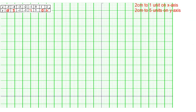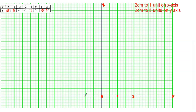Now we are on the graph side. On the x-axis they want us to use 2 centimeters to 1 unit. Label your x-axis; this is your y-axis; this is the origin — the center. Every 10 small boxes is 2 centimeters. Going right: 1, 2, 3, 4. Going left: -1, -2, -3, -4, all the way to -5.